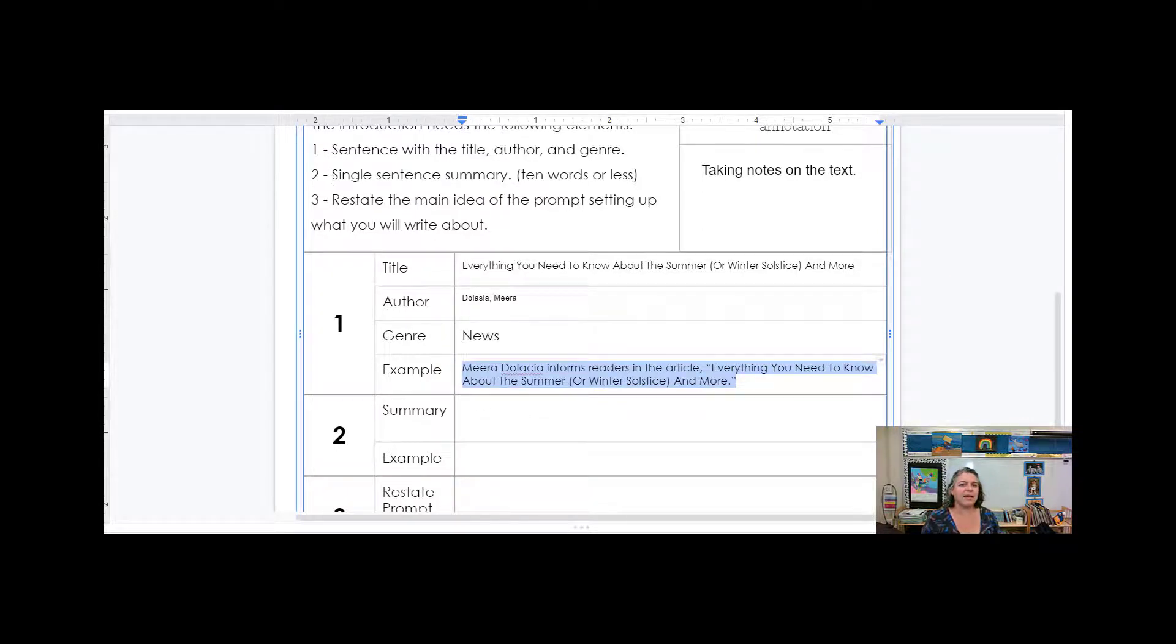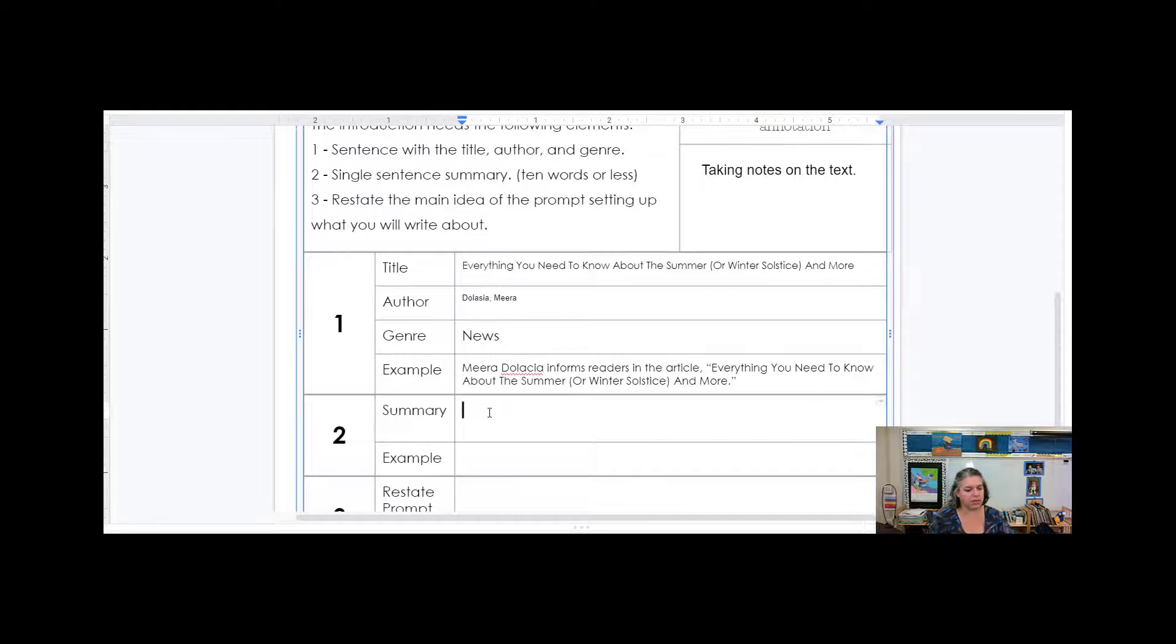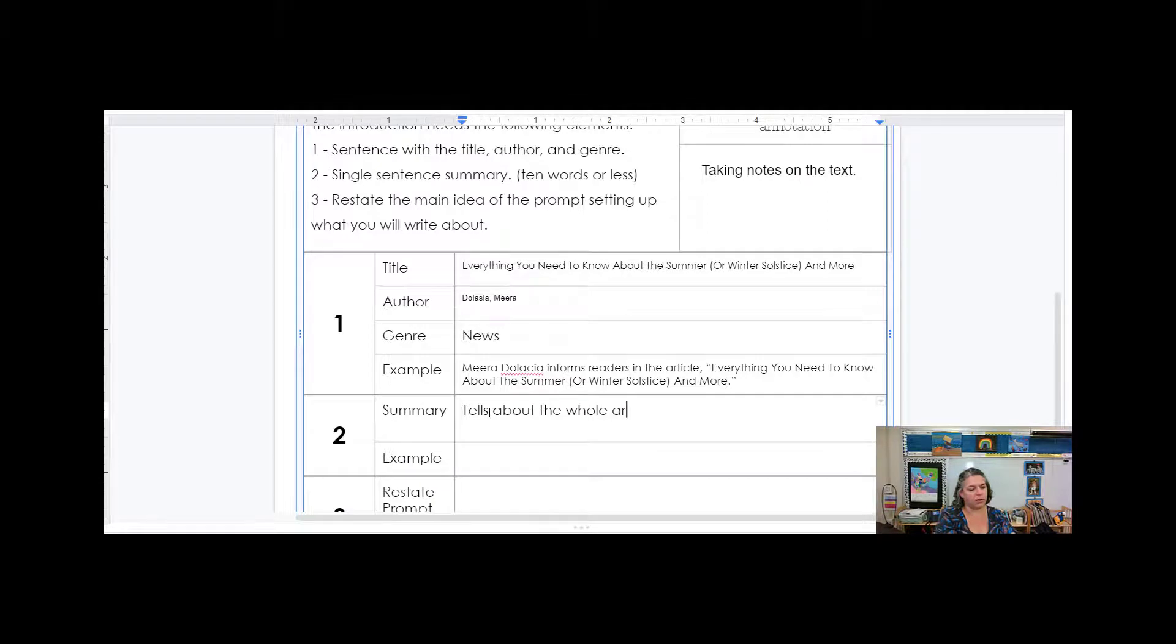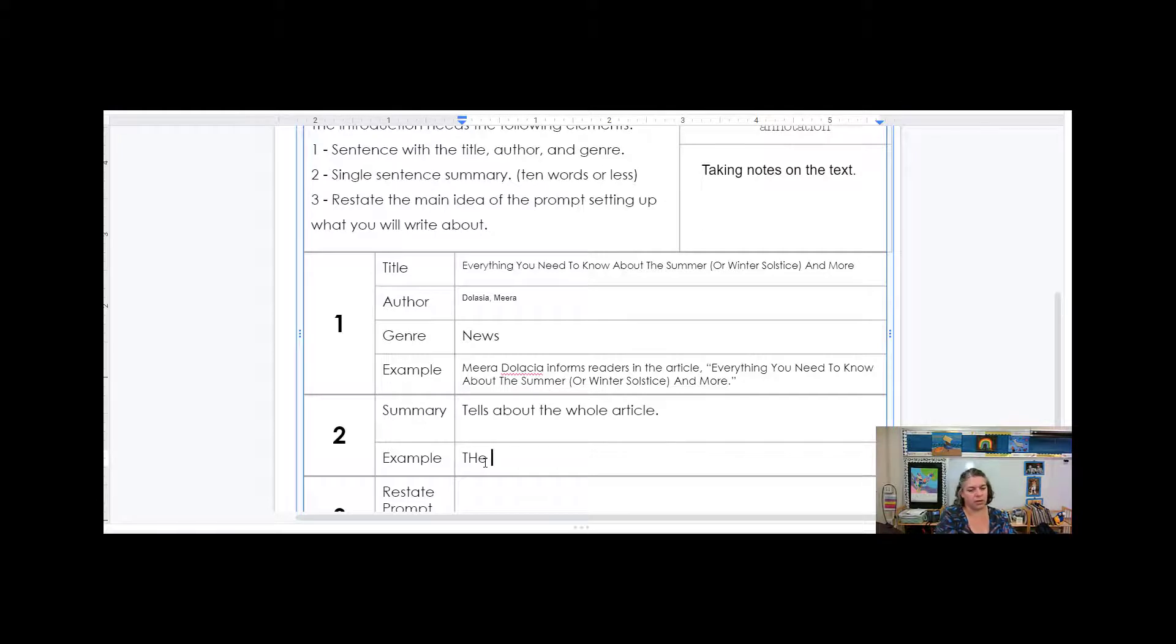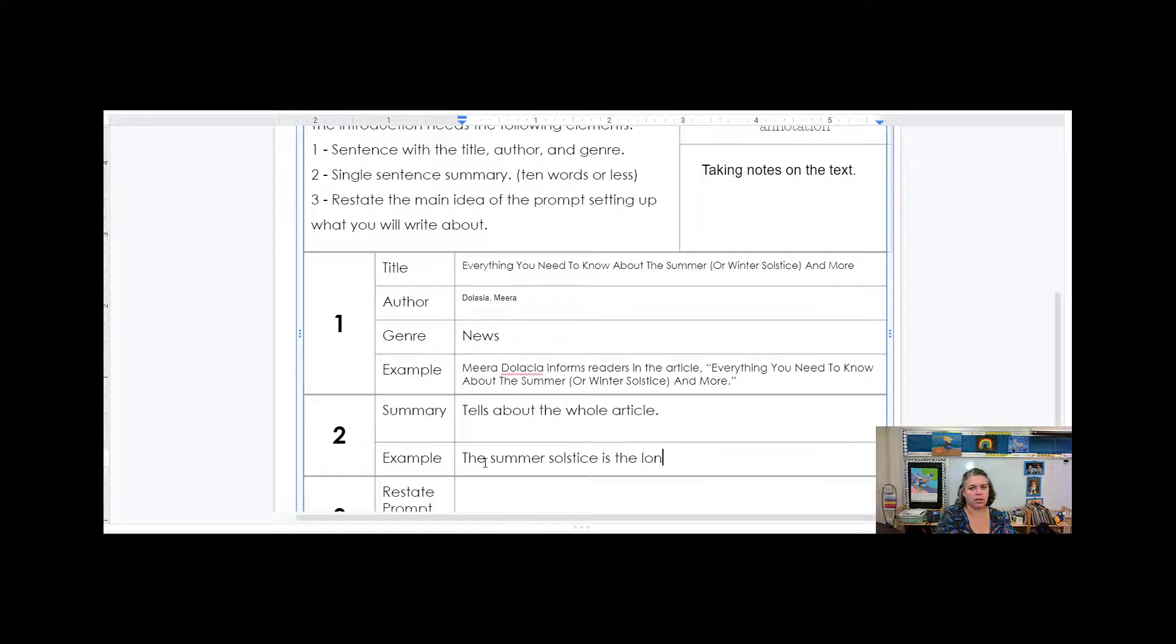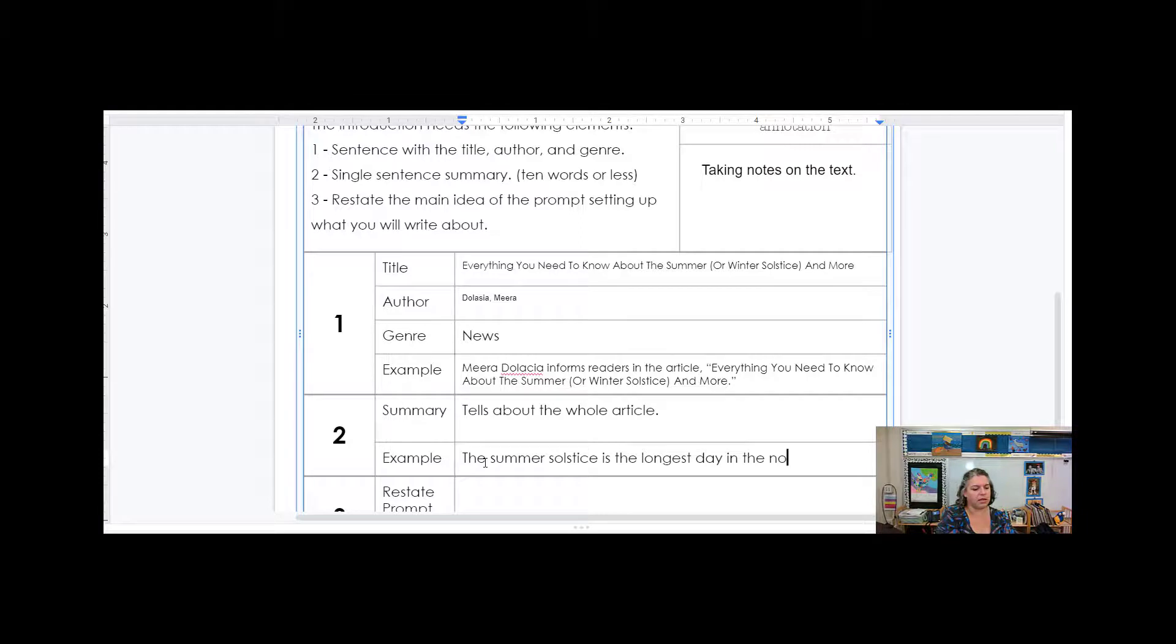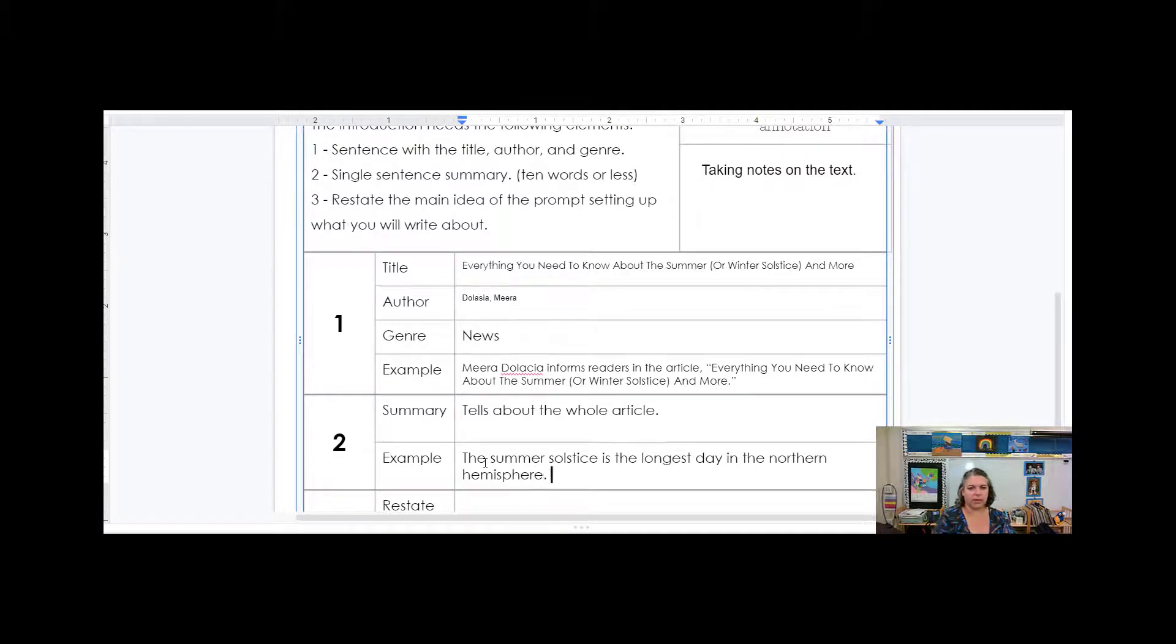So then the next thing I need to do is a single sentence summary, 10 words or less about the whole article. So the summary tells about whole article. So for this one, we could say, the summer solstice is the longest day in the northern hemisphere, period. That's really what the article was about.